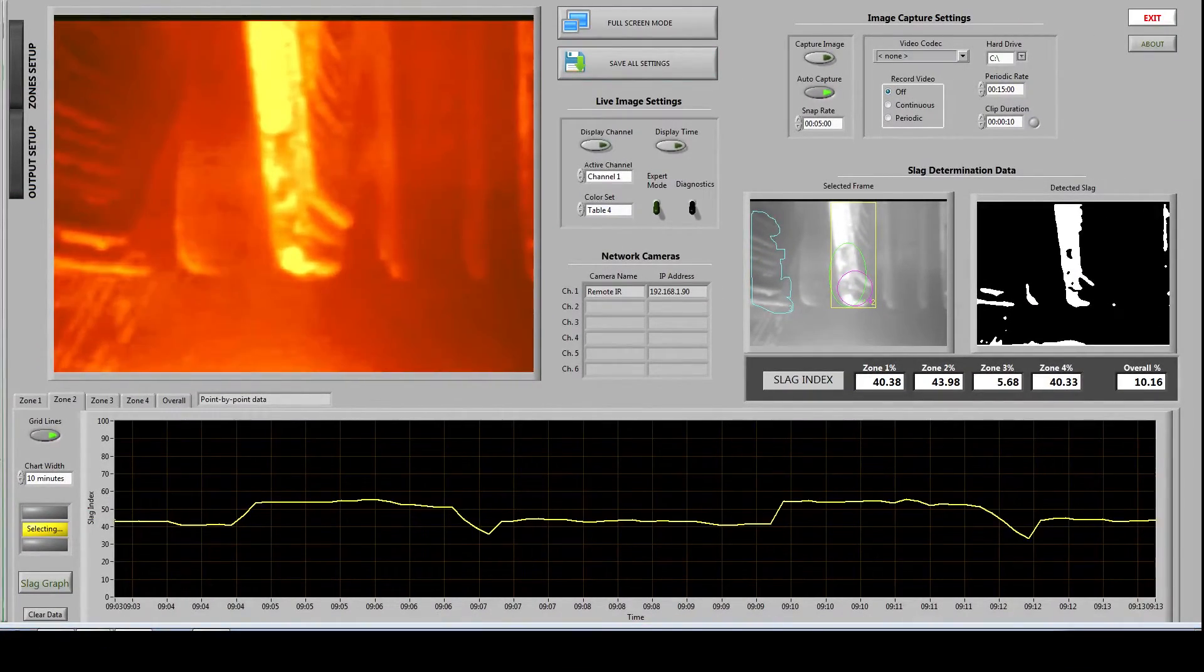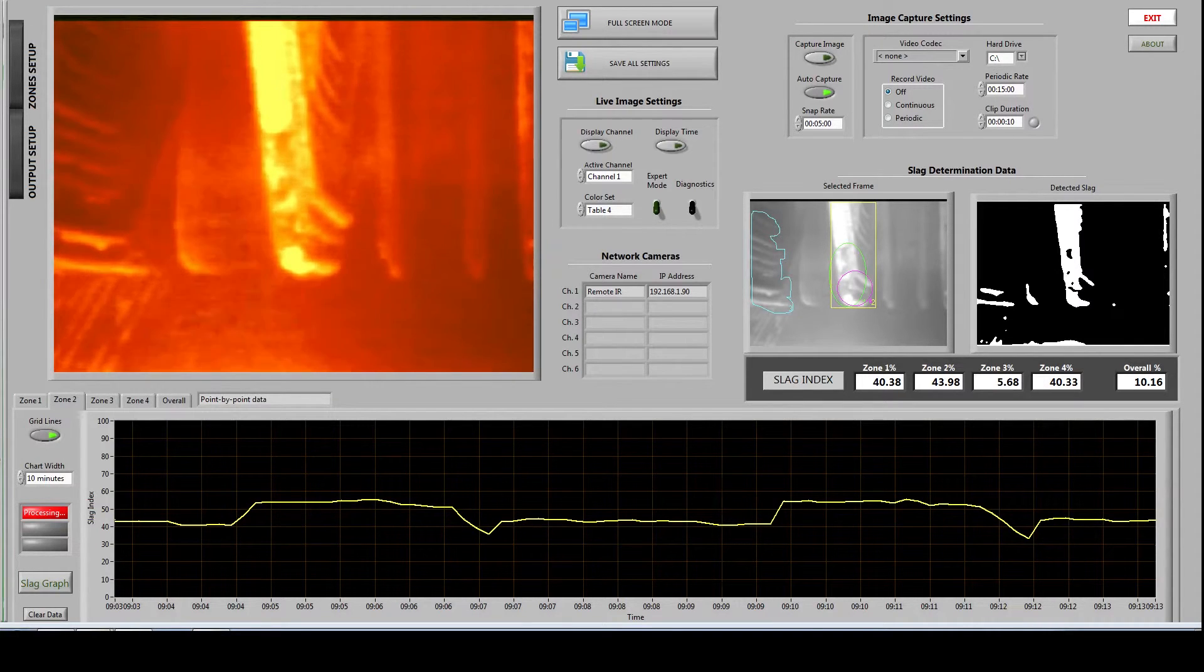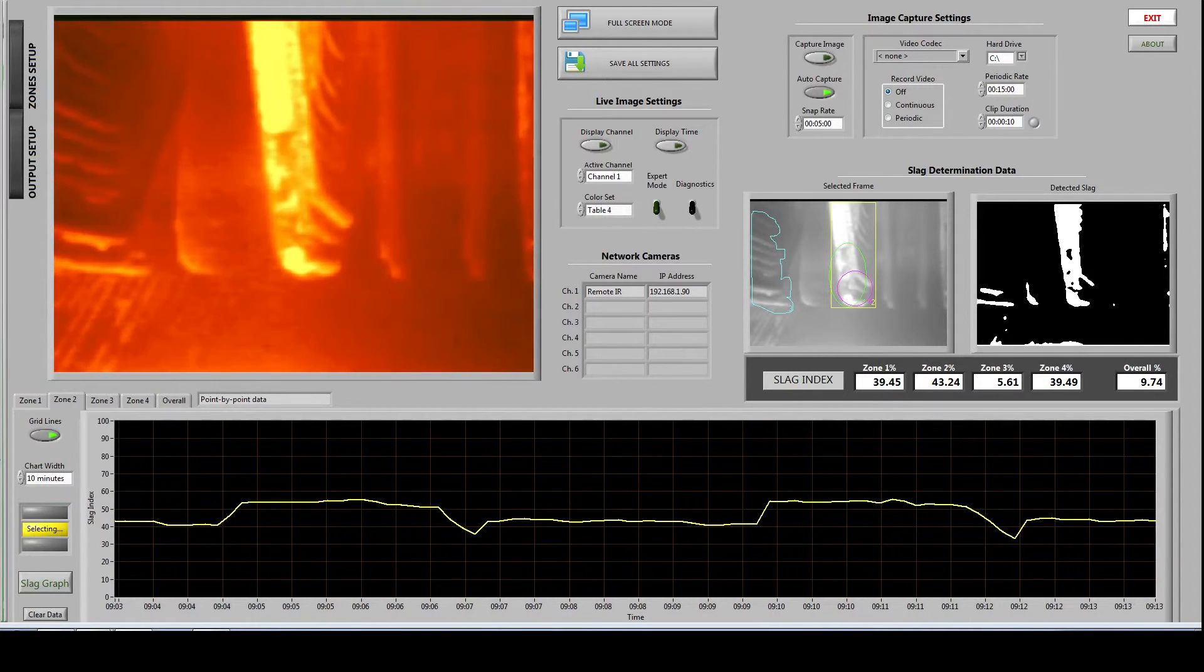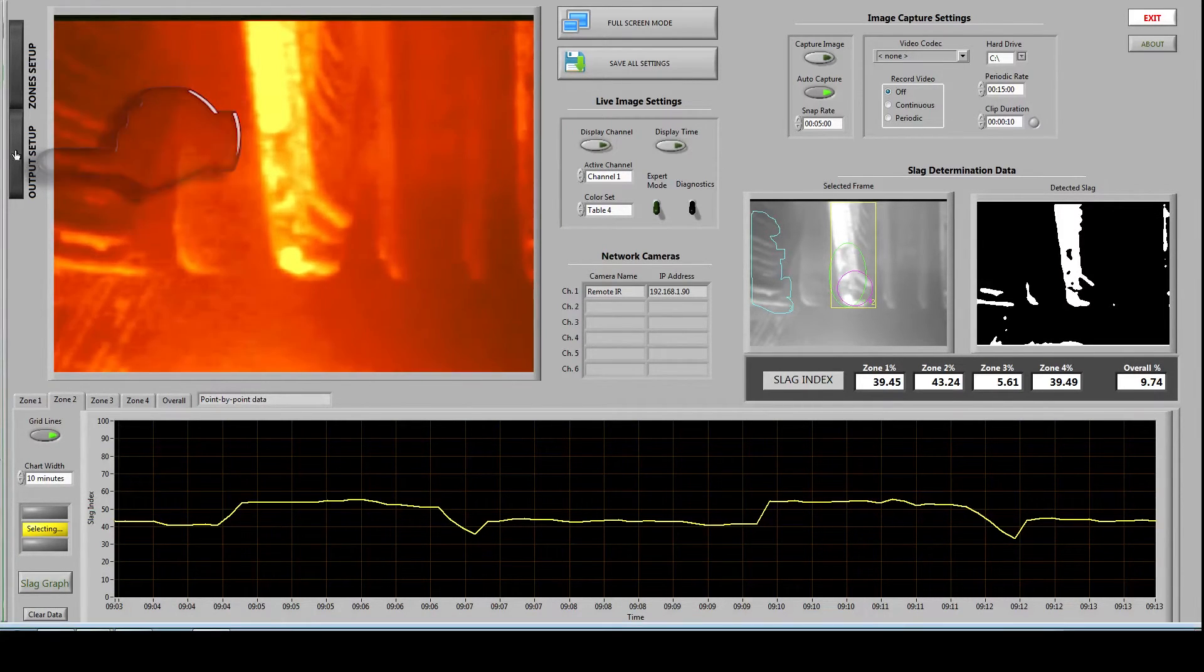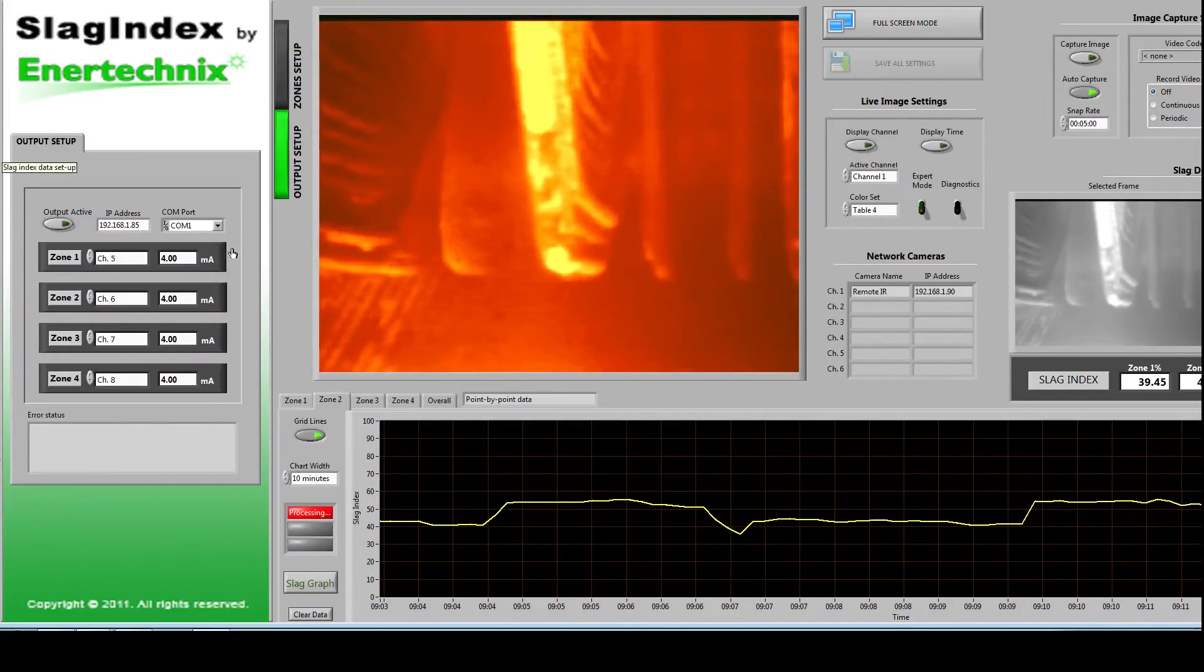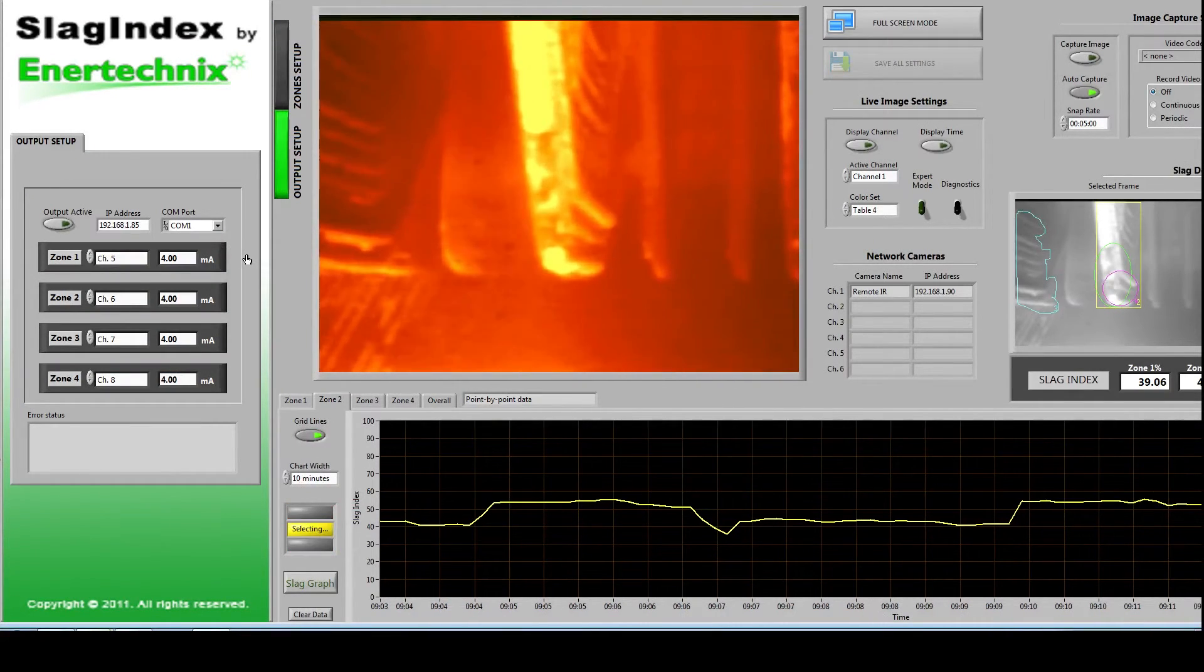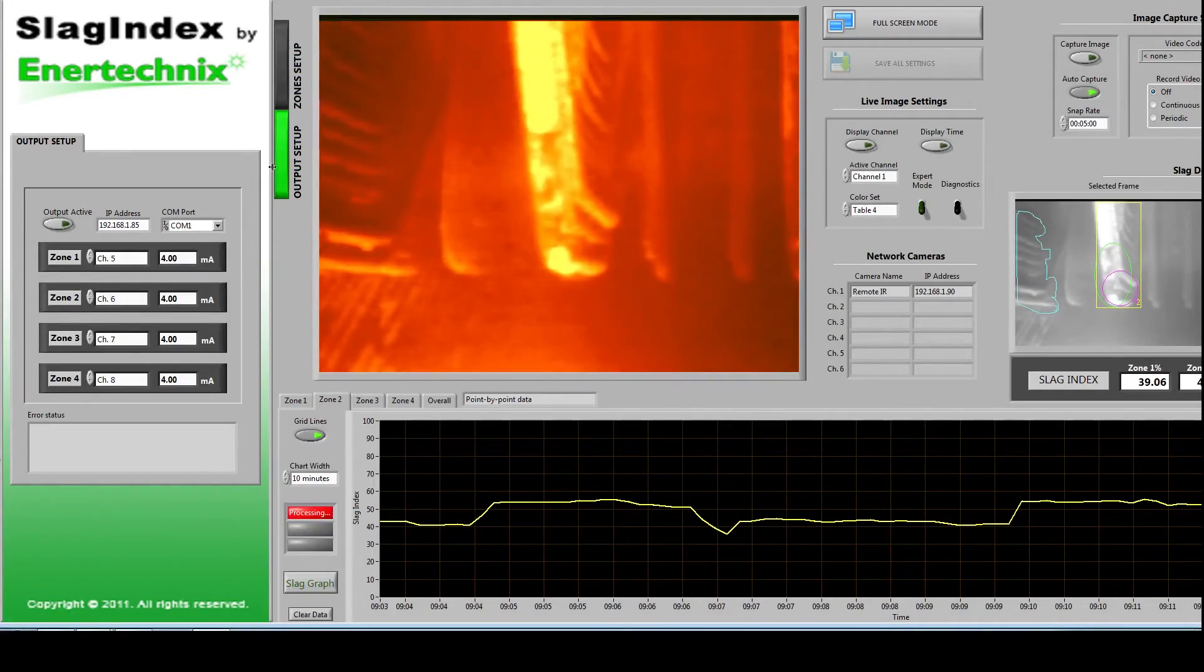We also supply a 4 to 20 milliamp output system with the majority of our systems. To configure these outputs go to the output setup tab. From here you can assign each of the zones to a specific channel and view their current output.